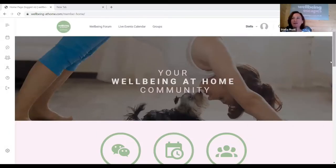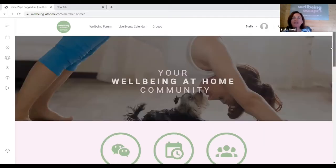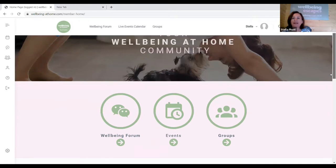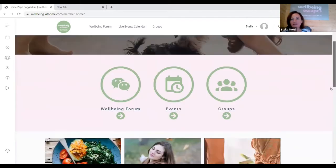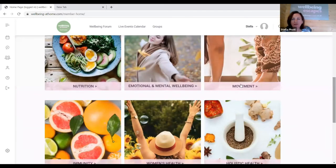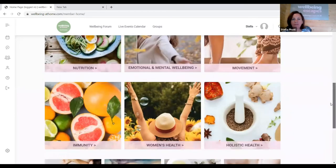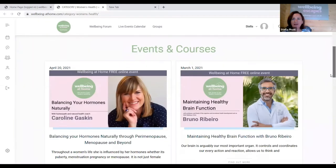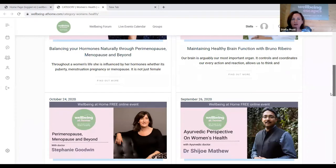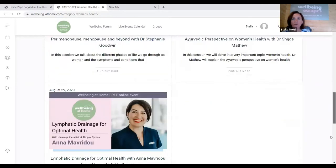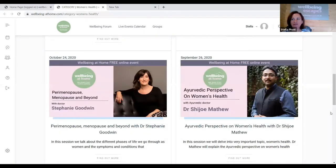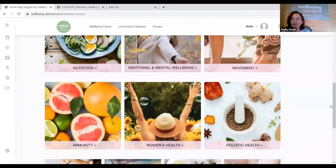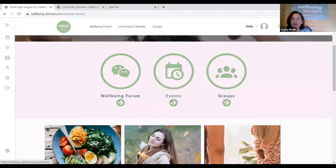Zoom did an upgrade and I'm still working through it. This is the home page when you log into the community site. The best way to access previous recordings — you can actually do it in many different ways. You can do it through the subjects here. For example, under women's health, as you scroll down there are recordings of sessions we've done before, including an Ayurvedic perspective and a session with Dr. Stephanie Goodwin.